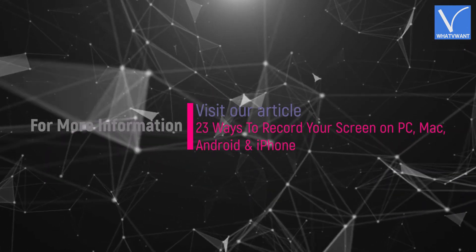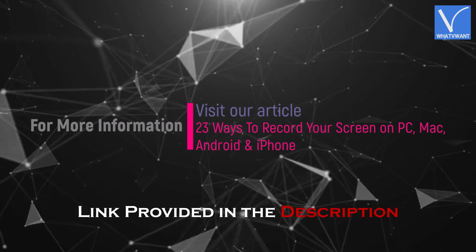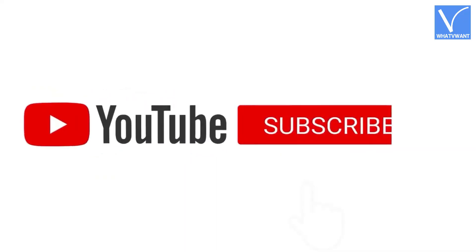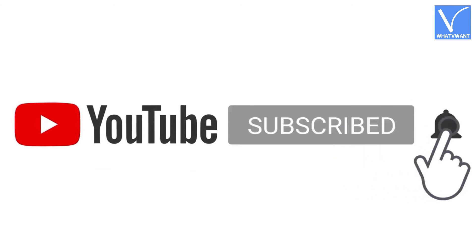Hope you like this tutorial. For more information, visit our article link provided in the description. Subscribe to the channel for more interesting videos, and don't forget to hit the bell icon.